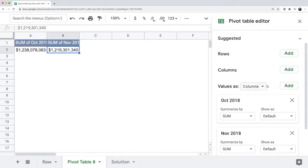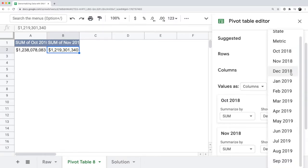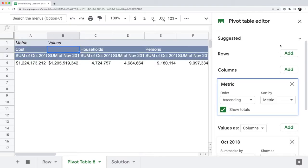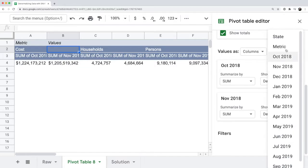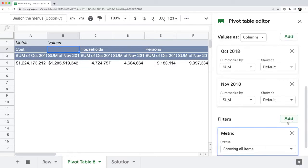More importantly, the metric, if you recall, is in its own column with costs, households, and persons. So if I want to find that metric, I have to add it as a column perhaps and then filter by that metric that I'm looking at.